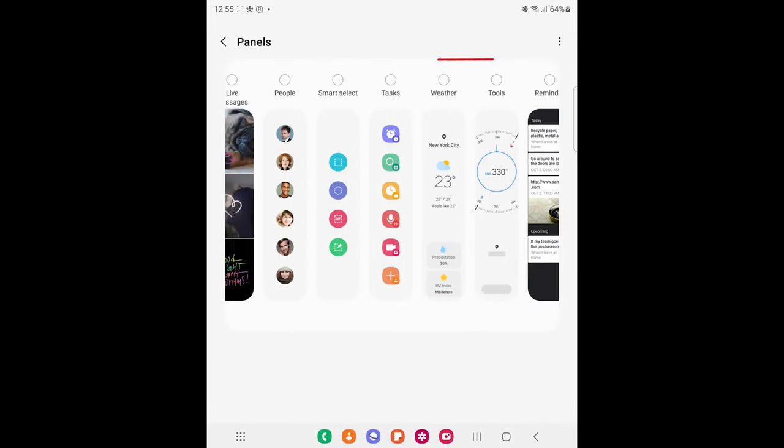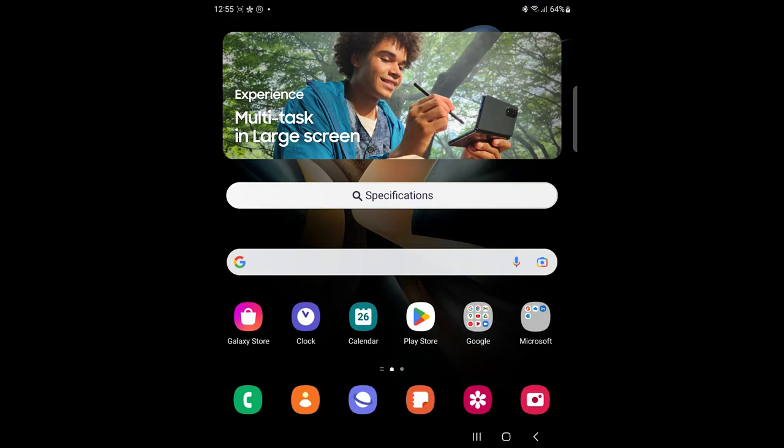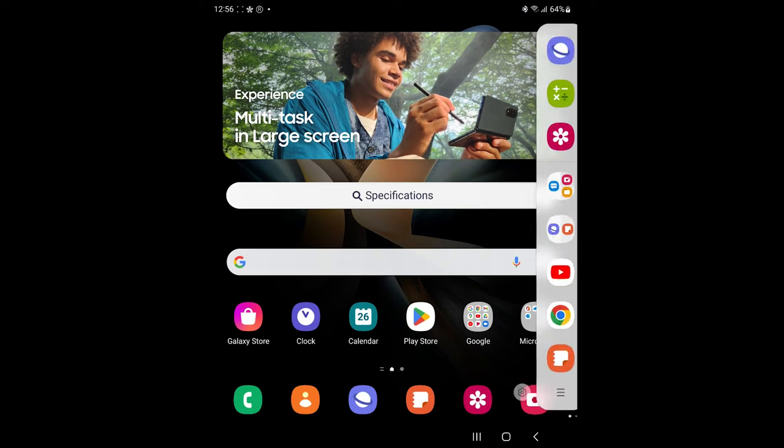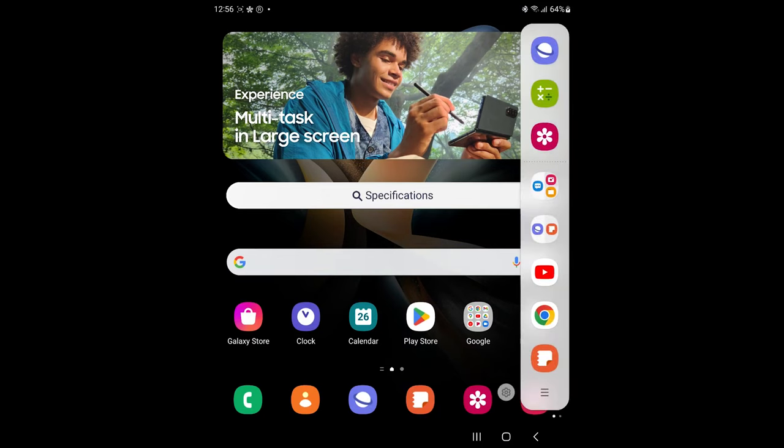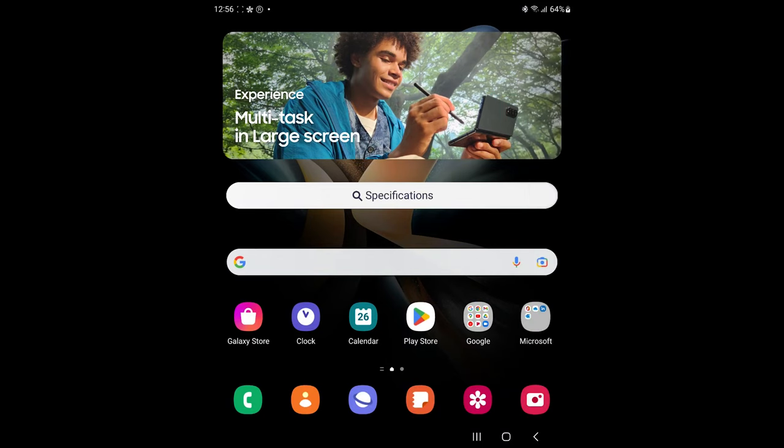Add the Tasks page by selecting it. Whenever you want to screenshot on Galaxy Z Fold 4, open the Edge panel and navigate to the Task page. Tap on Take Screenshots.